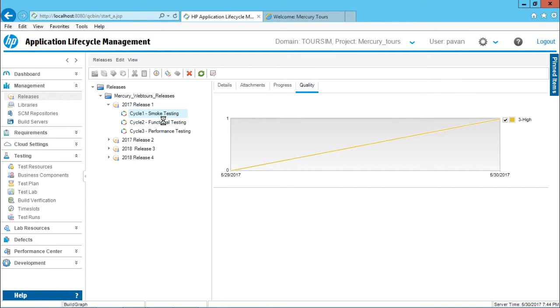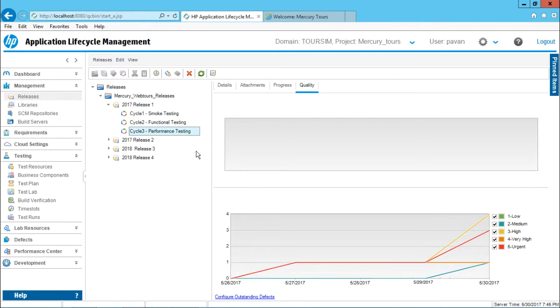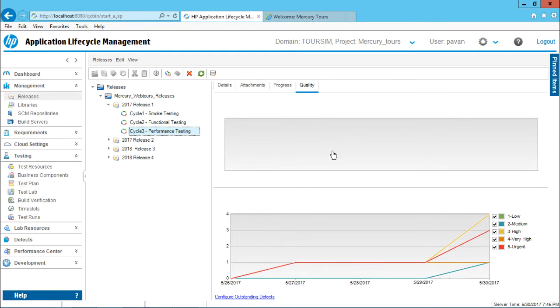Same way, if I click on this functional testing, you can see some defects which have been reflected. But if I go to performance testing and if I click on this refresh, you can see some defects have been linked, whereas on the top the entire graph is totally empty here.